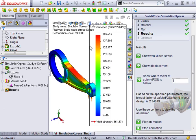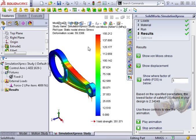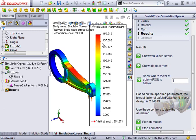Now, a common misconception for new simulation users is that red is bad and blue is good. While that can certainly be the case in some tests, the color-coding simply represents the maximum and minimum stress that the part is experiencing under the load.